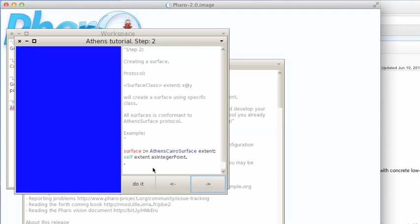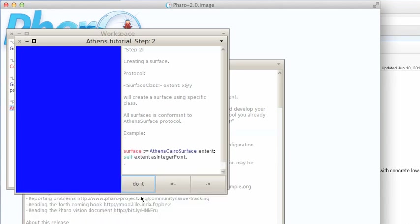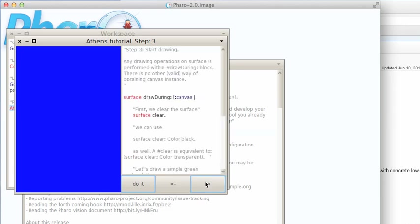Now it's going to actually create a surface and do something on it. I'll go ahead and do that, and it's going to ask me for my initials. Then it'll go ahead and create that surface.